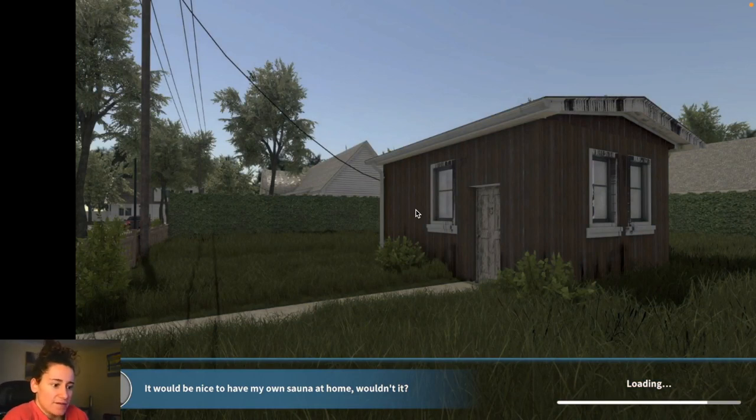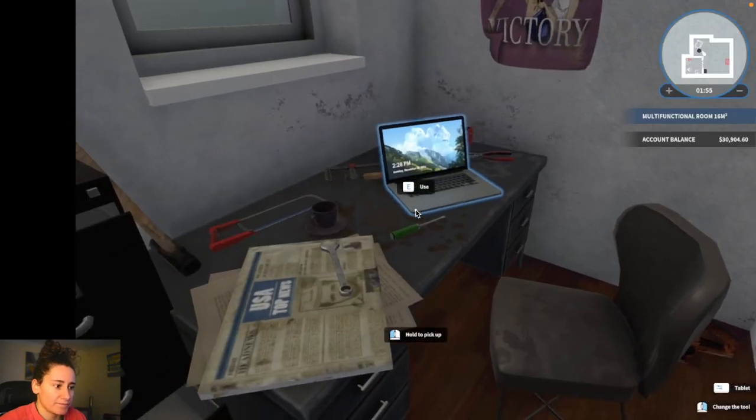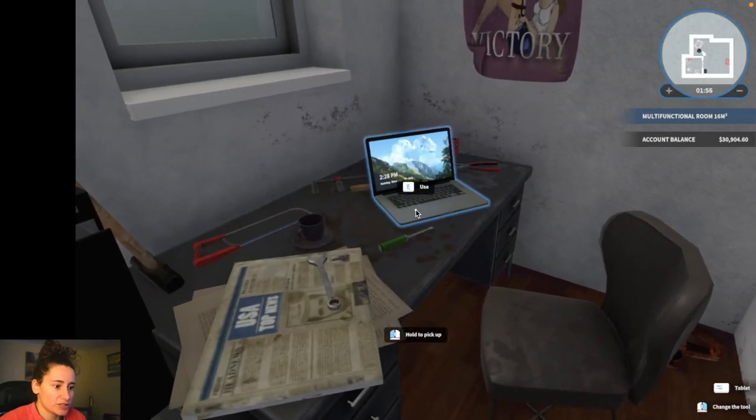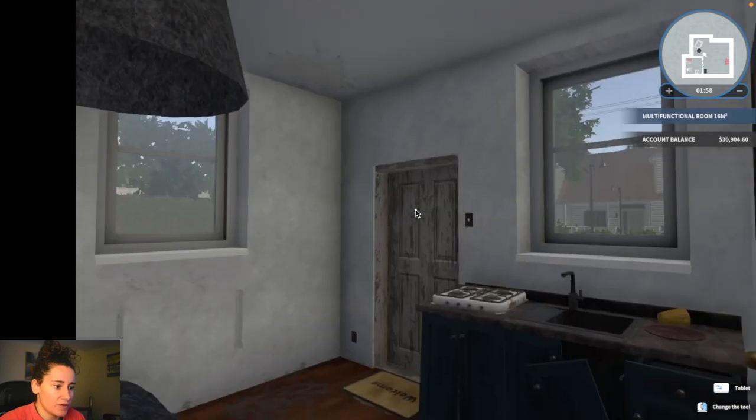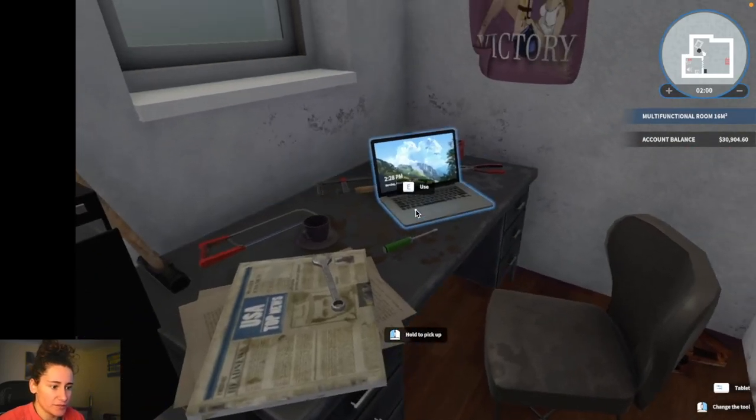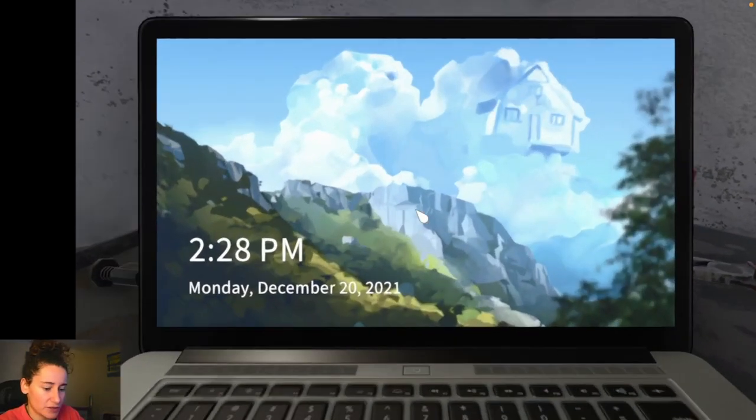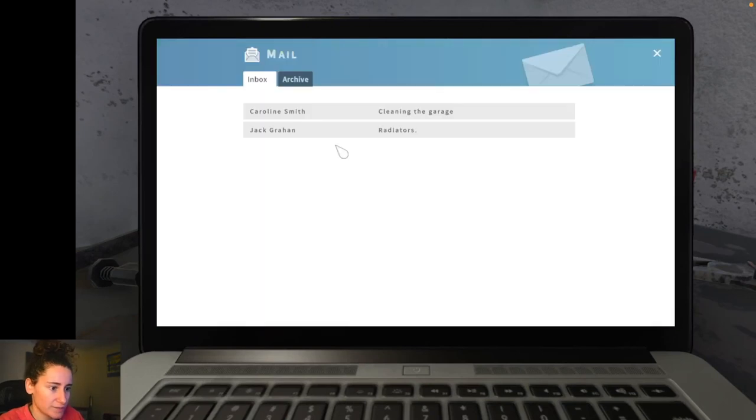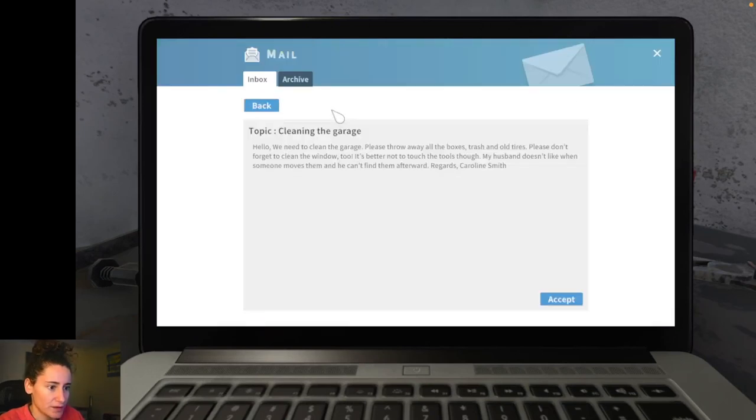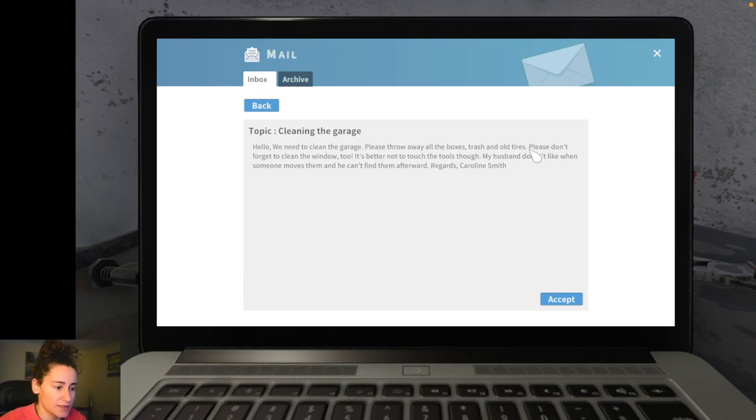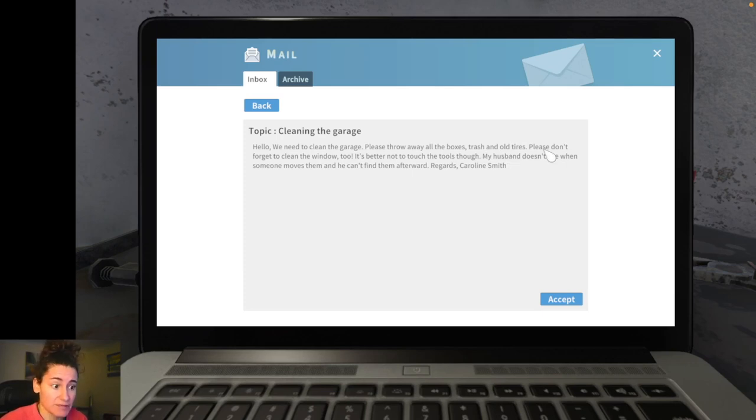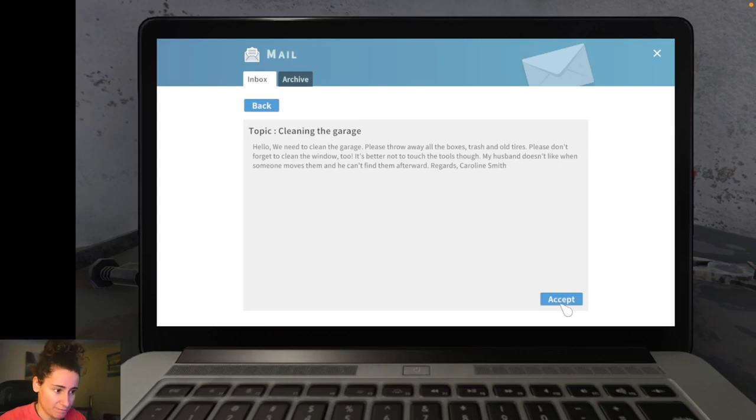Now this house here that you see on the screen now. It's our starting house. And it's essentially like the little office that we use. I'm not gonna explore it too much. Because I think it's more fun to just do the missions. Cleaning the garage. Hello. We need to clean the garage. Please throw away all the boxes. Throw the trash and all tyres. Please don't forget to clean the windows too. It's better not to touch the tools though. My husband doesn't like when someone moves them. And can't find them afterwards. Regards. Carlin Smith.